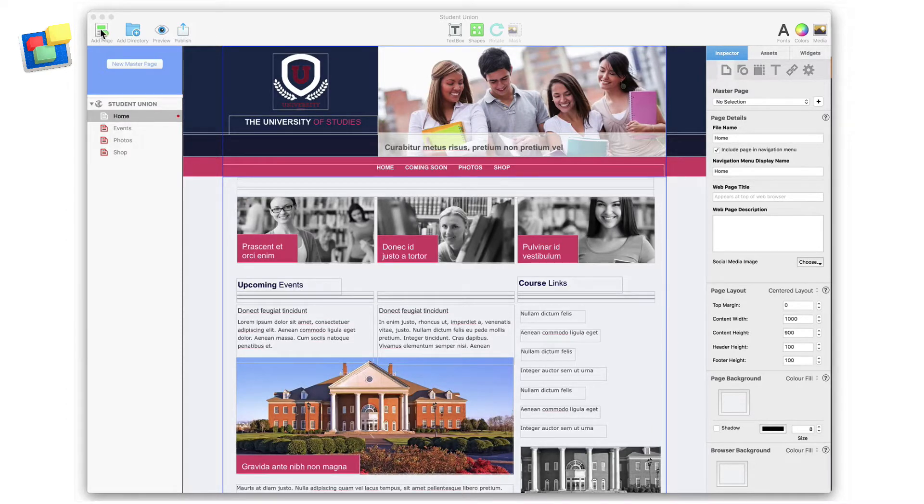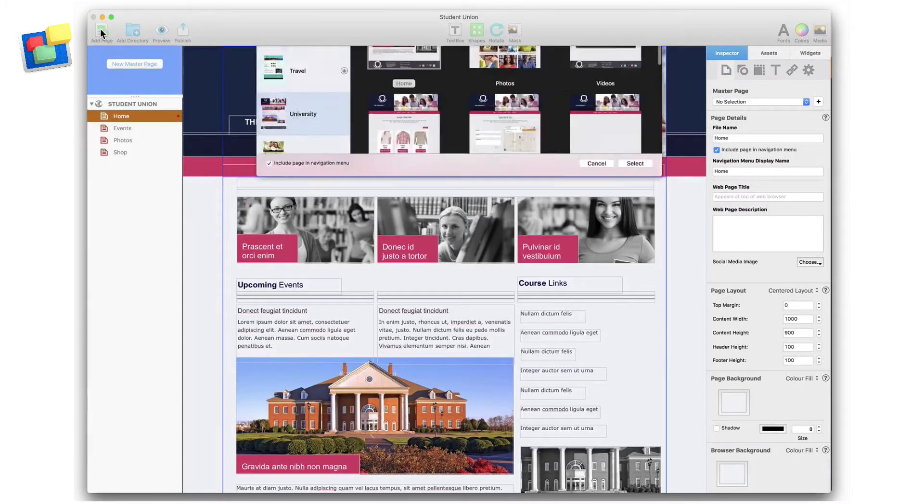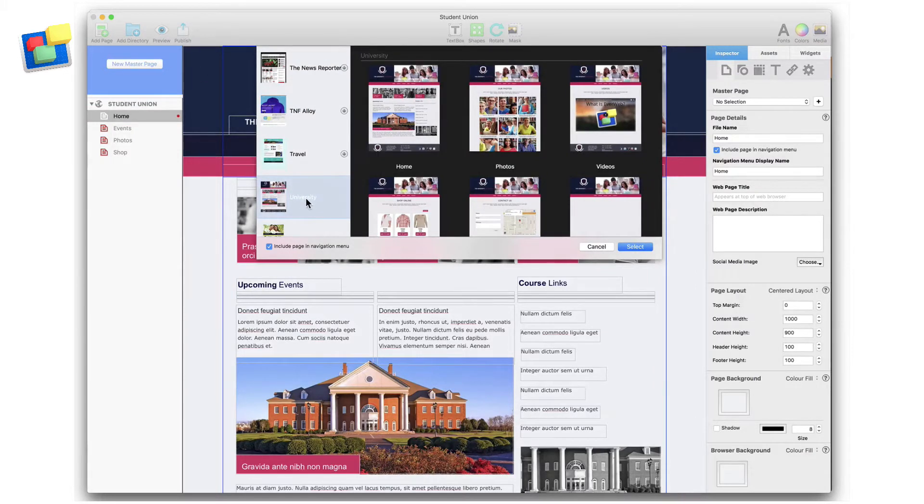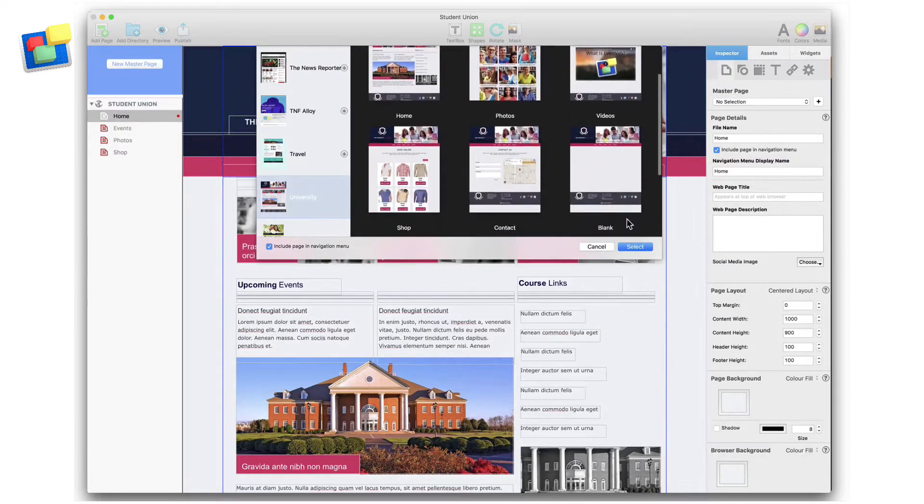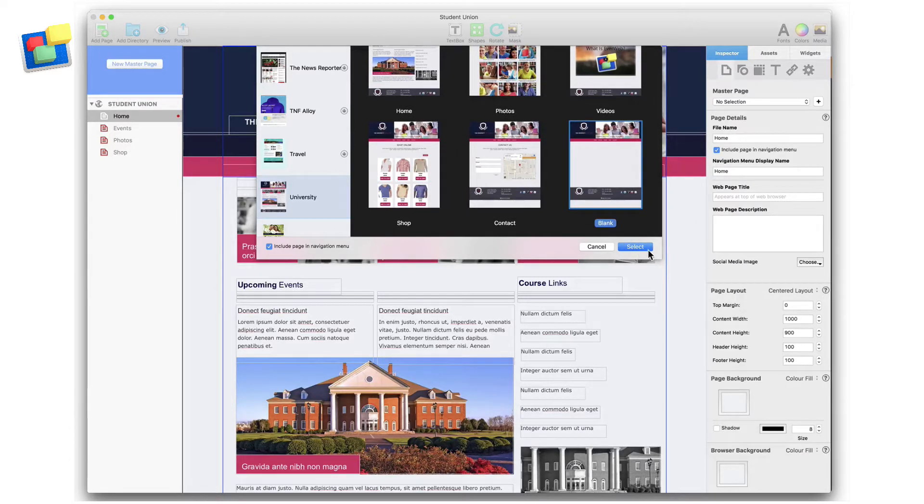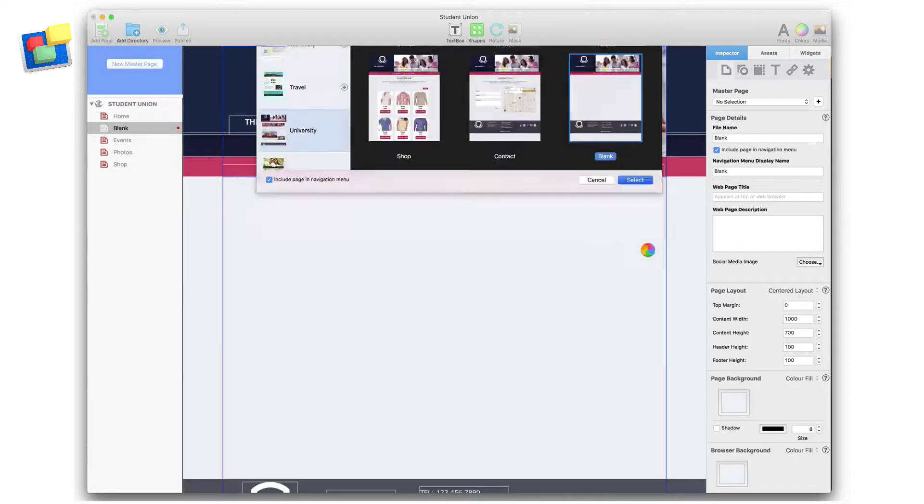To start, I click the Add New Page button from the toolbar and select the university themed template. I'm going to use the blank page style here because it contains lots of space in which I can embed the JotForm.